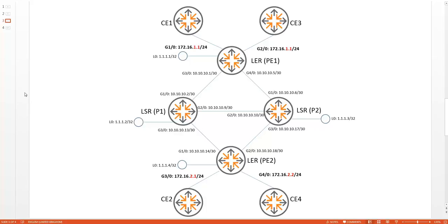We have two CEs on each side, and you can see that I will be using overlapping IP address ranges — not the same IP addresses, but the same subnets — so I can prove later on in the demonstration that the IPs are isolated from each other. OSPF is already set up and working, as demonstrated in the introduction video. MPLS is enabled and I have removed the static LSP, so it's pretty much a clean slate.